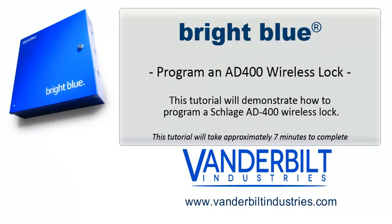This tutorial will demonstrate how to program a Schlage AD400 wireless lock.